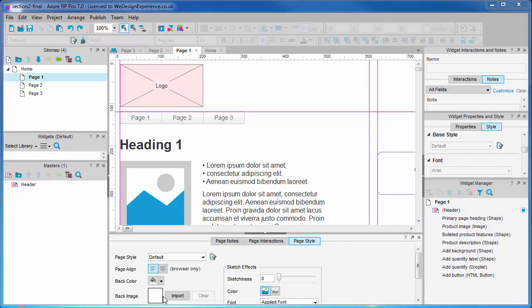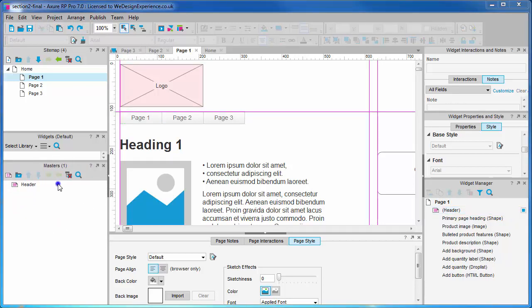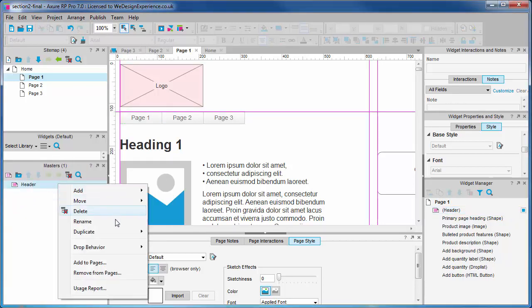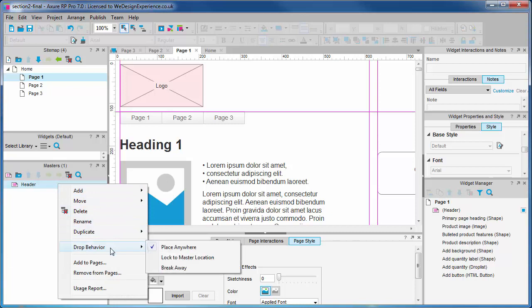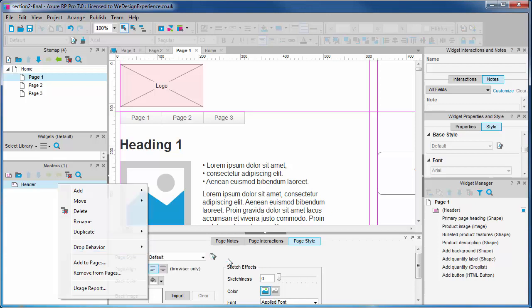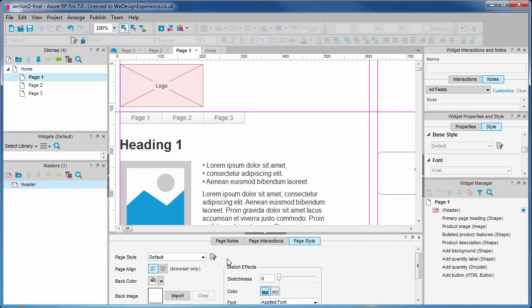Let's right click on our master in the master pane. We can select drop behavior, lock to master location. For Axure 6.5 users this is just like a place in background master.